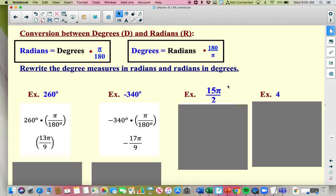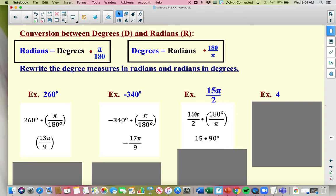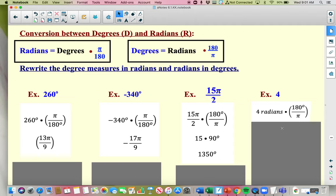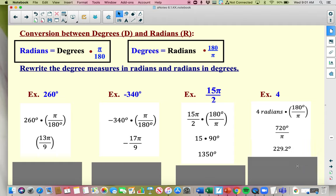Vice versa, if you're in radians: 15 pi over 2 — no degree symbol — I'm going to multiply by 180 over pi. Cross-reduce: 2 goes into 180 ninety times, the pi's cancel out, so I'm left with 15 times 90, which is 1,350 degrees. Last one: 4. This is radians because you don't see a degree symbol. Remember, there does not have to be a pi — pi does not imply that you're in radians. So 4 radians, which is a little beyond pi, times 180 over pi gives 720 over pi, which is the exact answer — approximately 229.2 degrees.